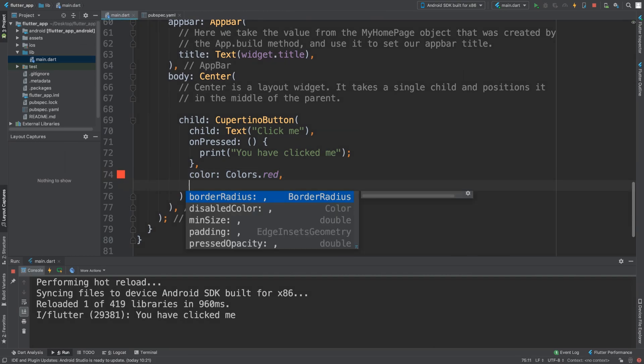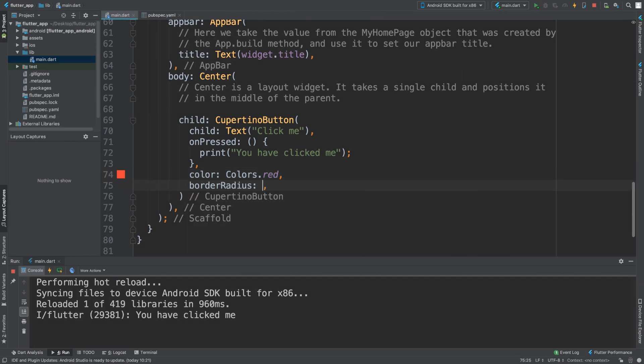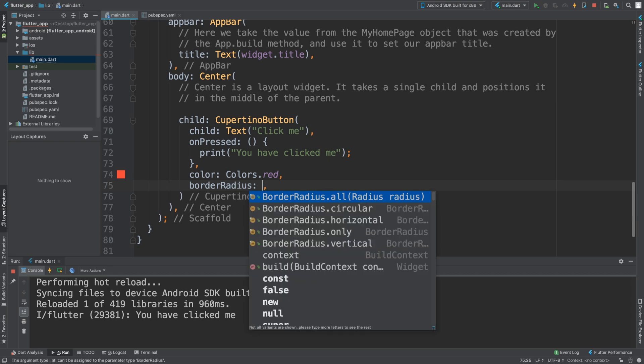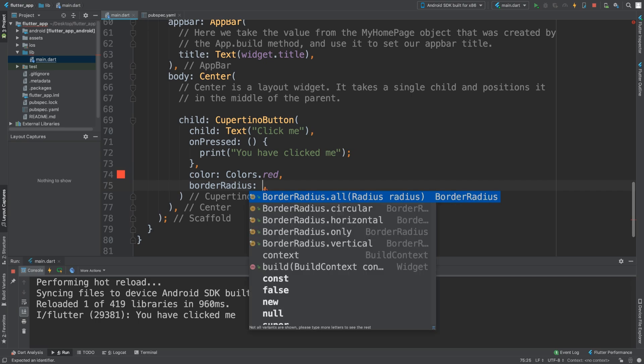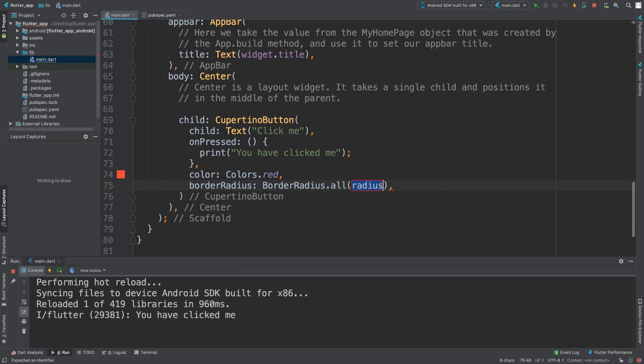There are other properties like border radius. If I change it to zero, we need to specify BorderRadius.all.